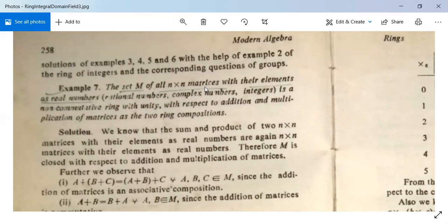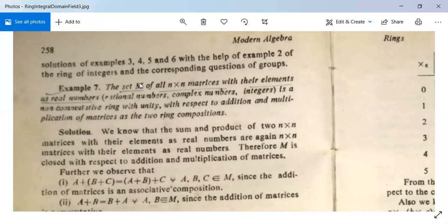Example 7: The set M of all n×n matrices with elements as real numbers, rational numbers, complex numbers, or integers is a non-commutative ring with unity, with respect to addition and multiplication of matrices as the two ring compositions. The set M contains all square n×n type matrices.